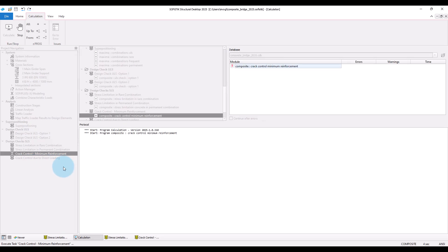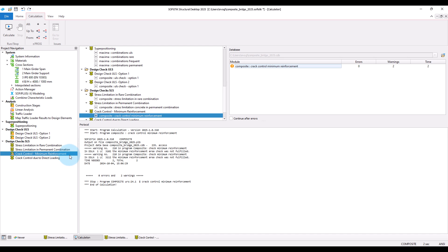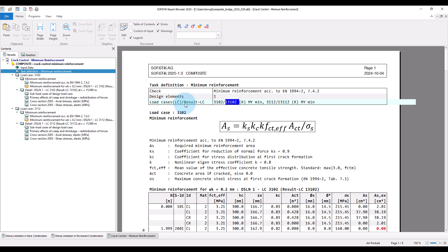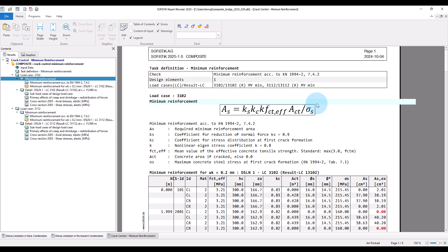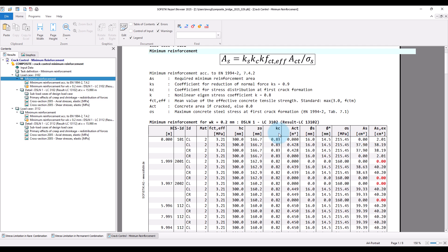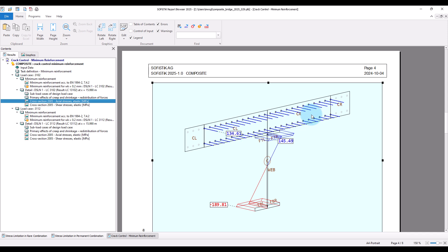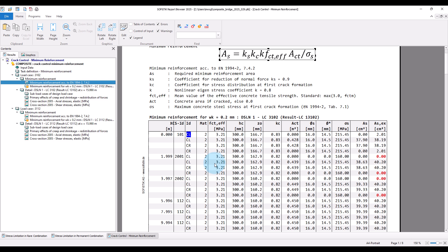Now let's run the task and take a look at the results. Note that the offset for the result load cases is applied, and so the selected design load cases are different from the load cases where the results are stored. For the check, we once again provide an overview table along the design element for each thin-walled concrete element, where the necessary minimum reinforcement is calculated and compared to the existing reinforcement amount.